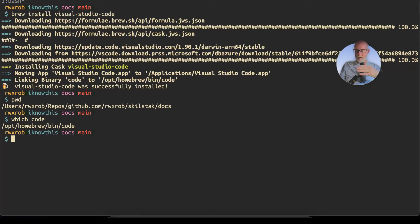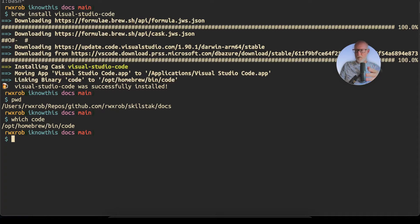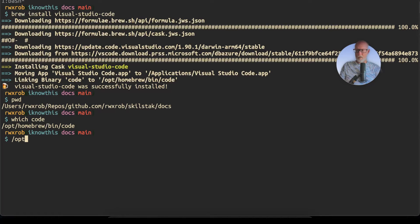We already talked about adding /opt/homebrew/bin to your directory. If you don't know how to do that and you need to do it for the first time, you can just do /opt/homebrew/bin/code for your first time.